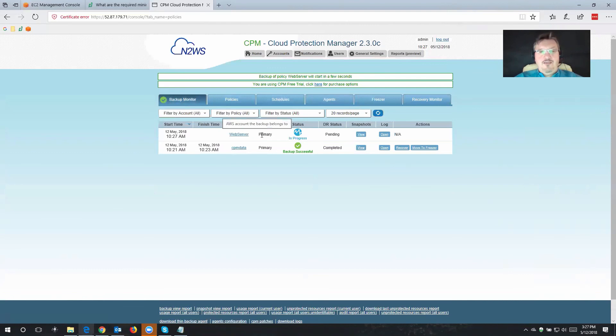So thank you very much for joining me. And in the next video, I'll show you how to actually recover the data as well.